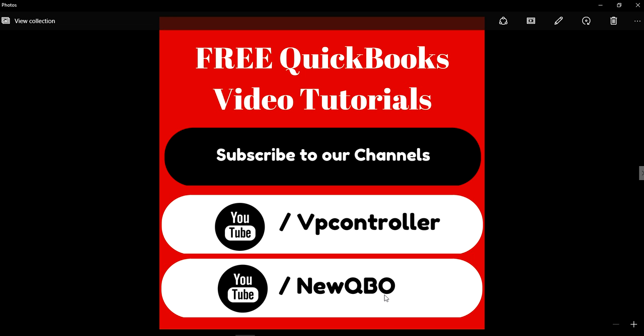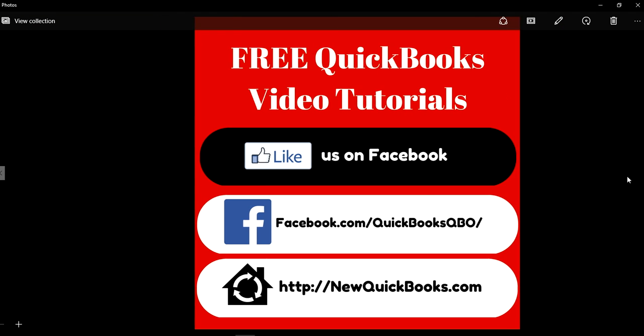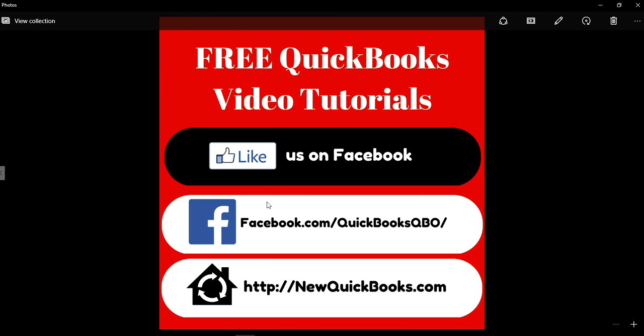You can also like us on Facebook—it's facebook.com/quickbooksqbo. That's our Facebook, so you can like us on Facebook. For the desktop only, this is our website. You can check it out. Thank you, bye.